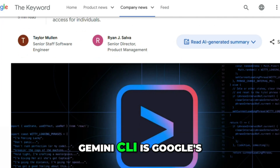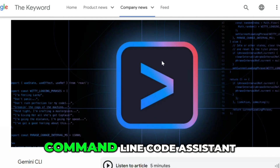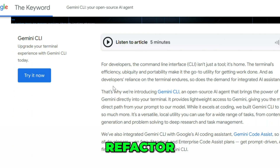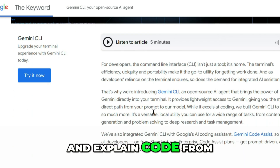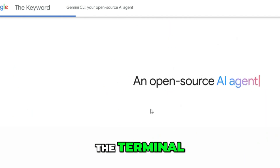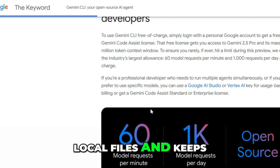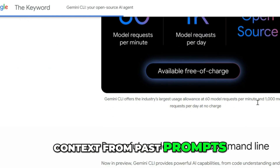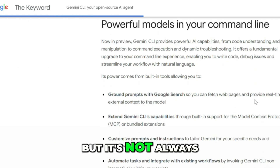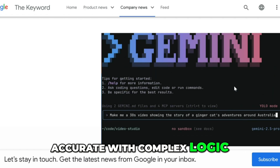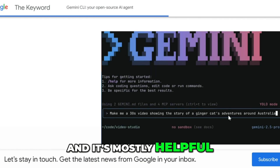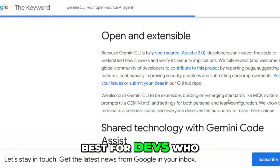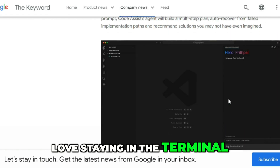Gemini CLI is Google's command line code assistant. It helps you generate, refactor, and explain code from the terminal. It works with your local files and keeps context from past prompts. But it's not always accurate with complex logic, and it's mostly helpful for small tasks. Best for devs who love staying in the terminal.